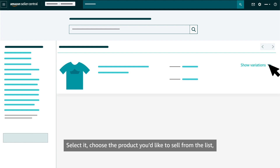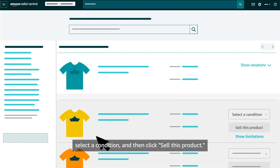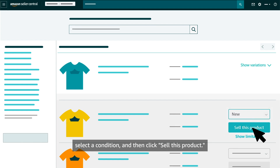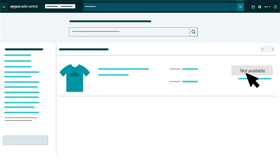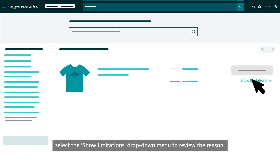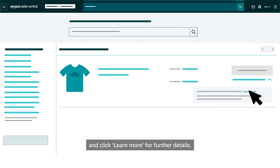Select it, choose the product you'd like to sell from the list, select a condition, and then click Sell this product. If Not Available appears next to your product, select the Show Limitations drop-down menu to review the reason and click Learn More for further details.